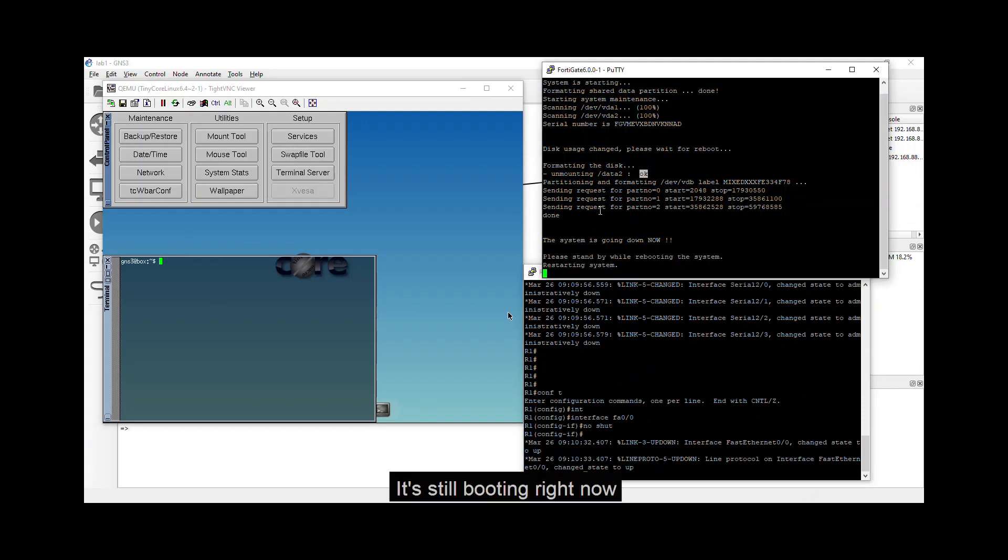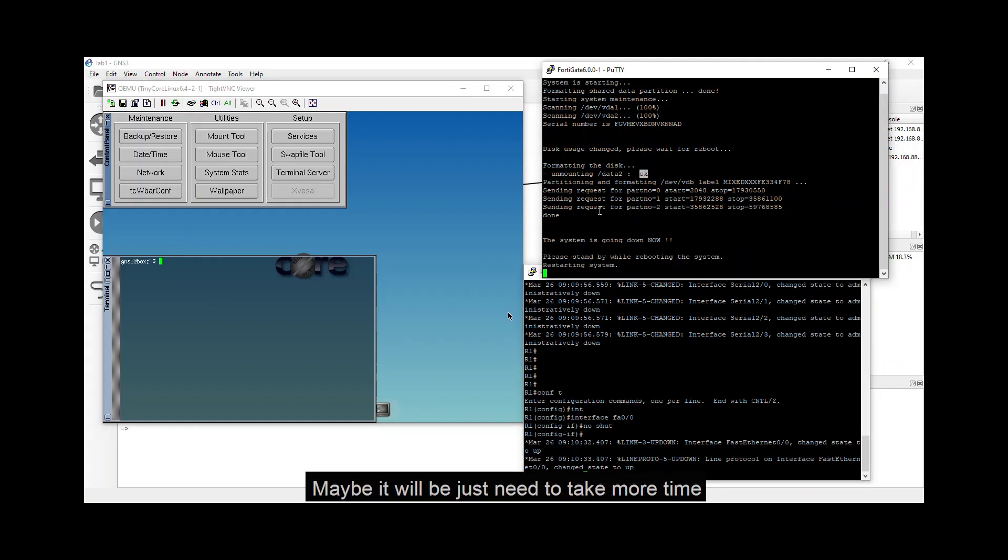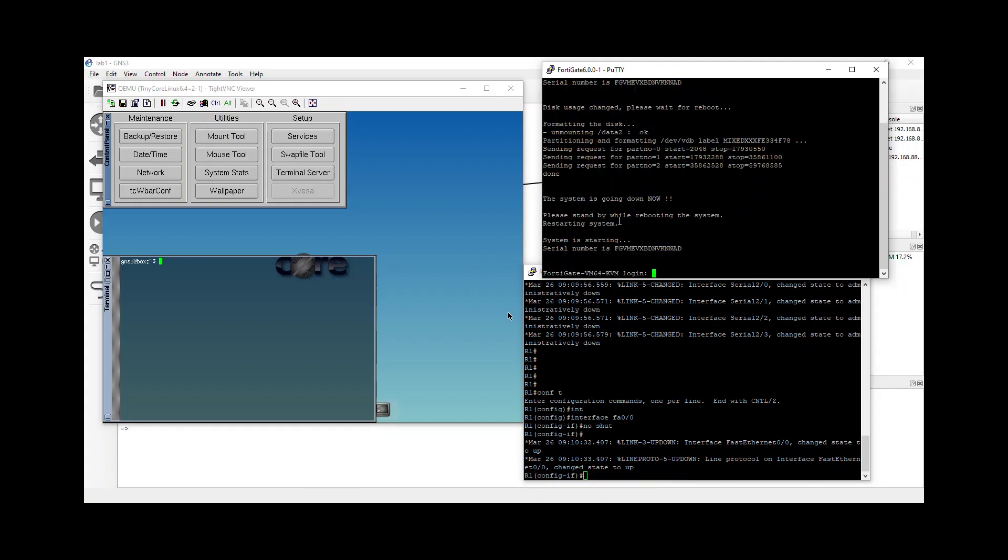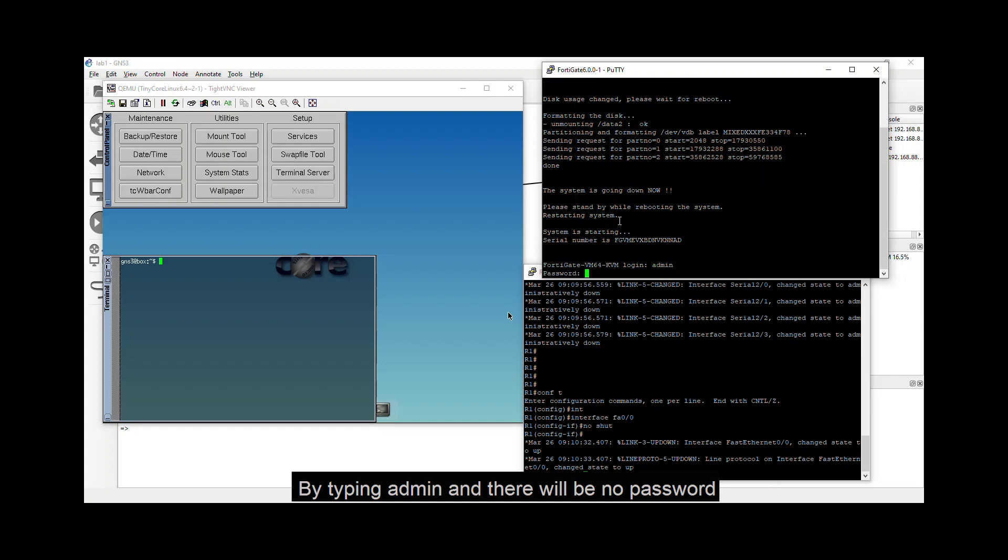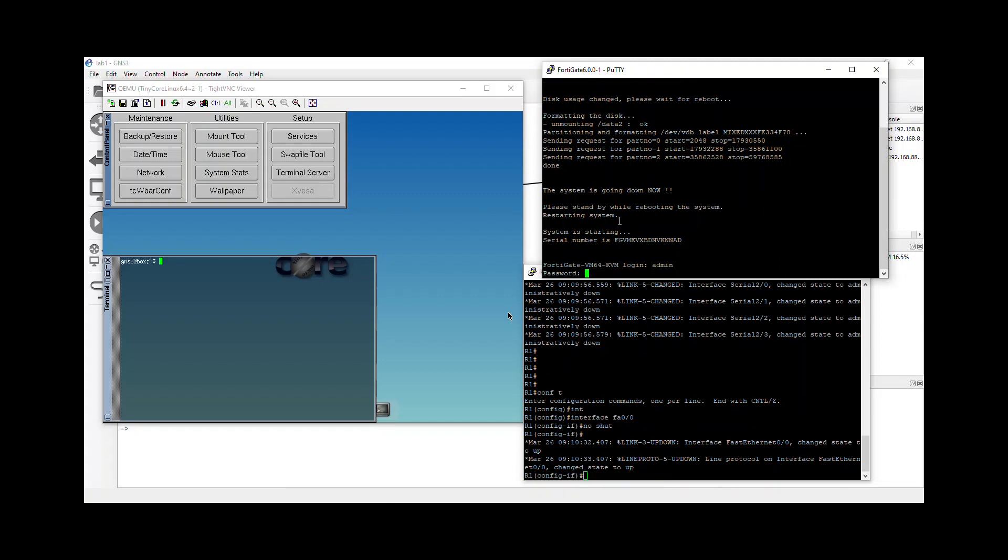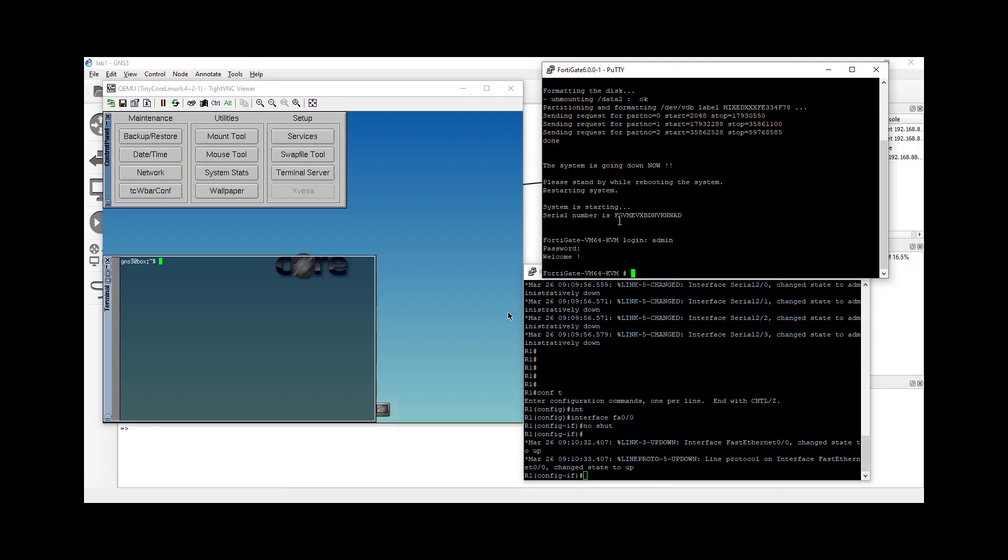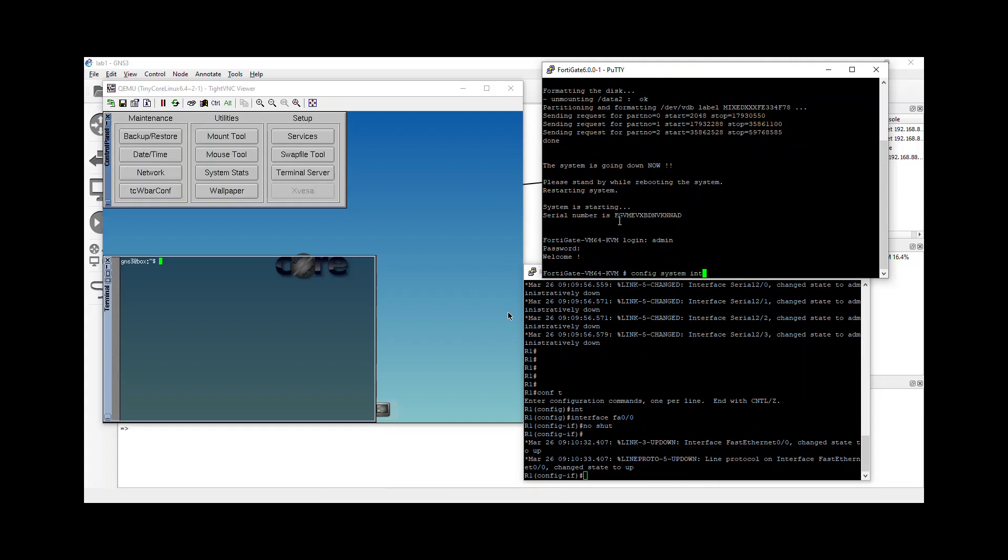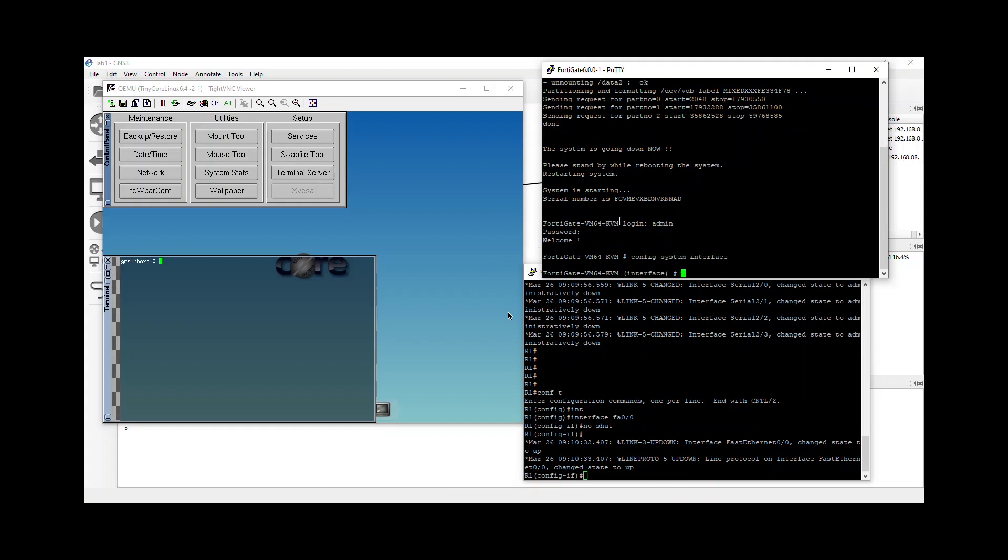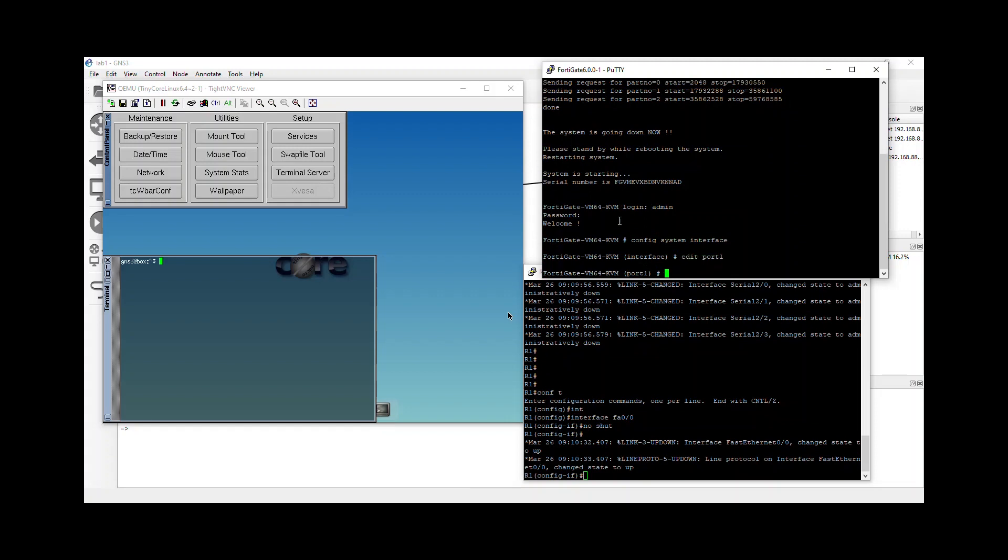Here's your Fortigate. It's still booting right now. Maybe it will just need to take more time. Yeah. It's done. So we can log in as of now. By typing admin. And there will be no password. Just click or press enter again. So if you want to change the interface. Config. System. Interface. Edit. Port. 1. Set. IP. And so on and so forth.